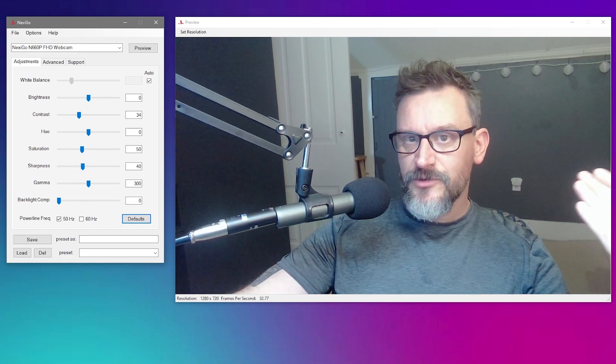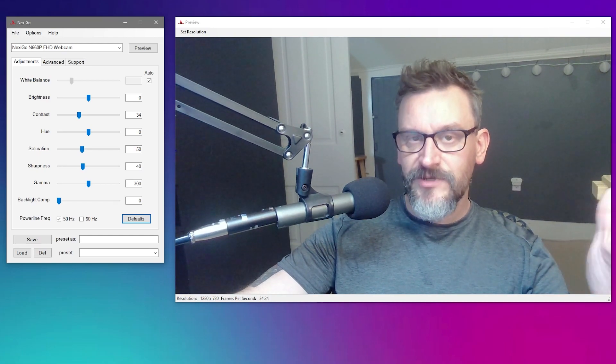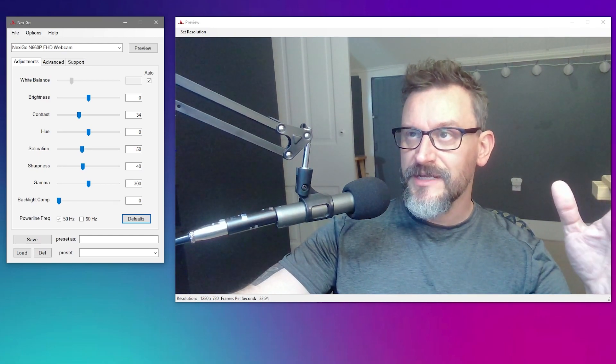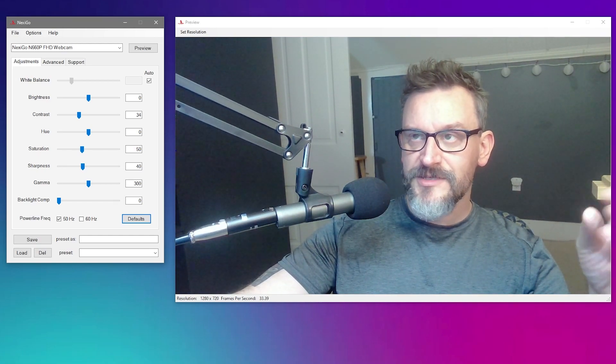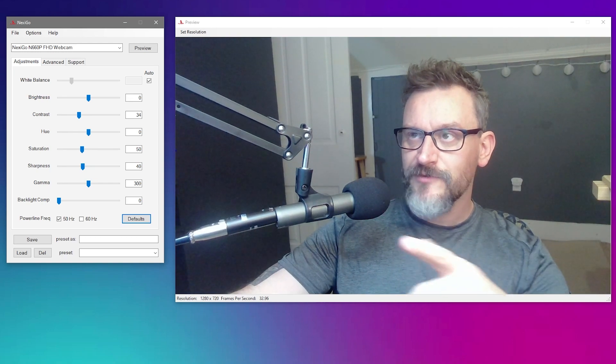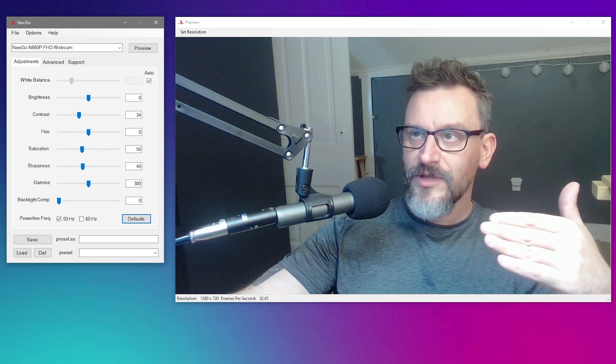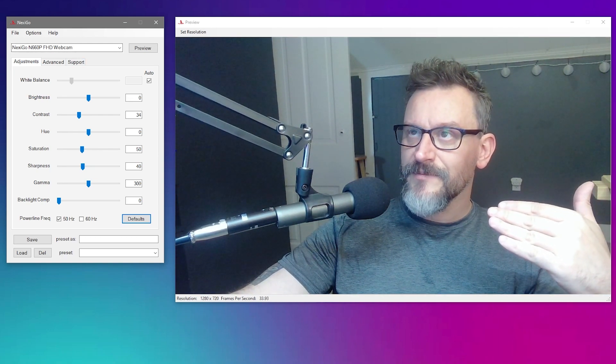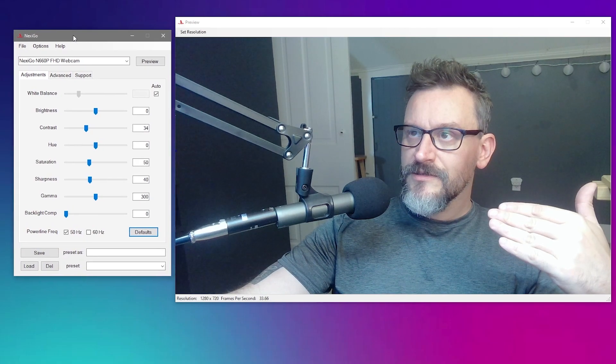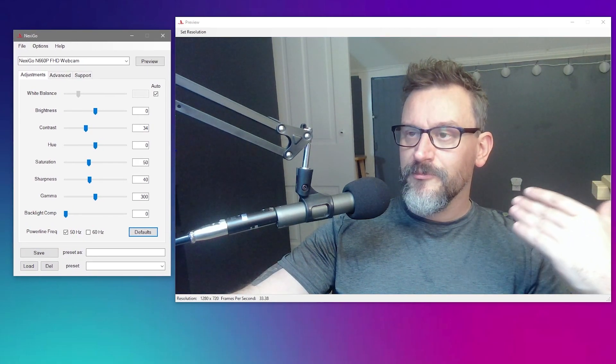Anybody who's messed around with camera settings or video input settings in OBS has probably seen something that looks very familiar to this right now, so this is nothing new to you.